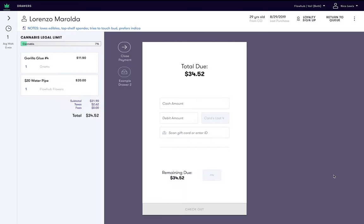You can now enter the type of payment and the amount given. Let's assume the customer paid in cash. We enter the amount, let's say $100.